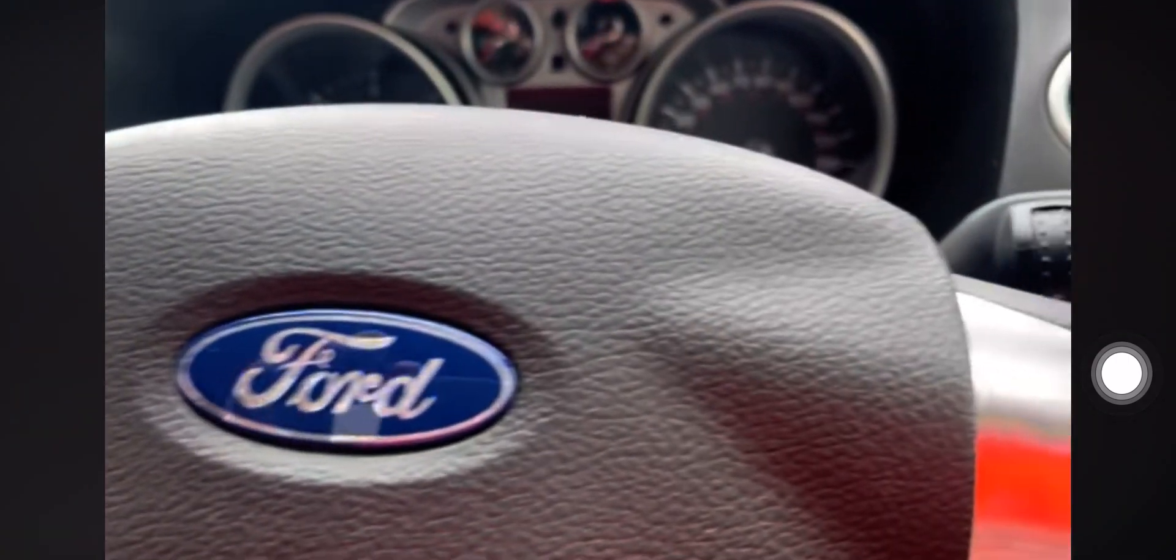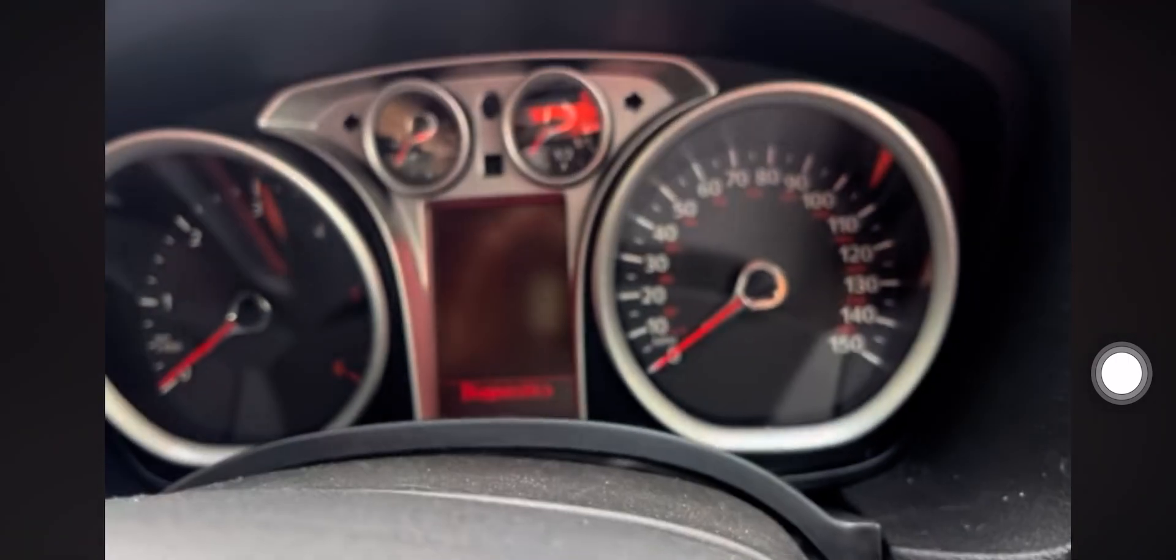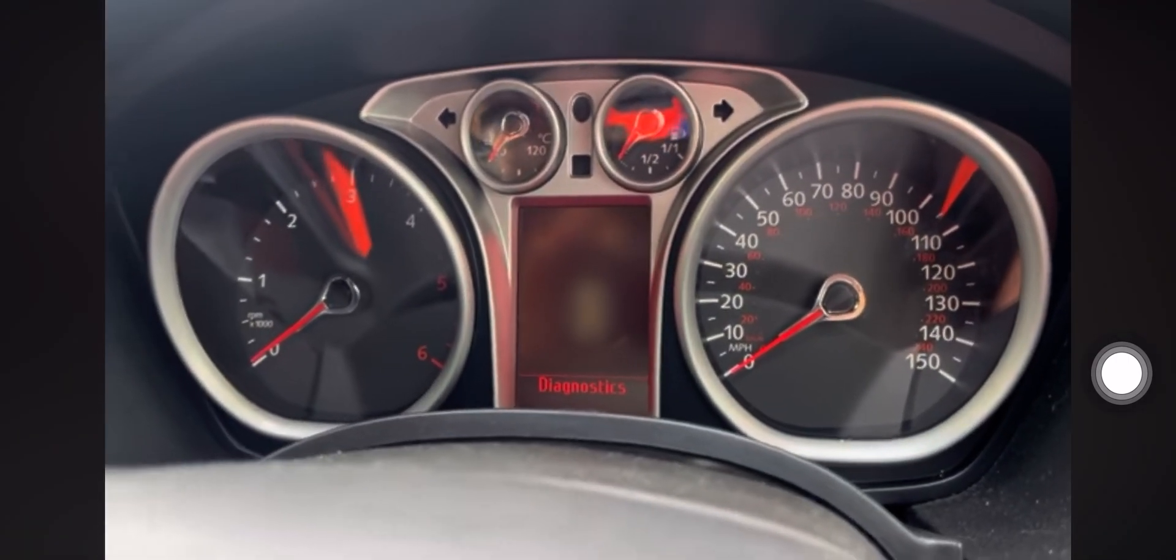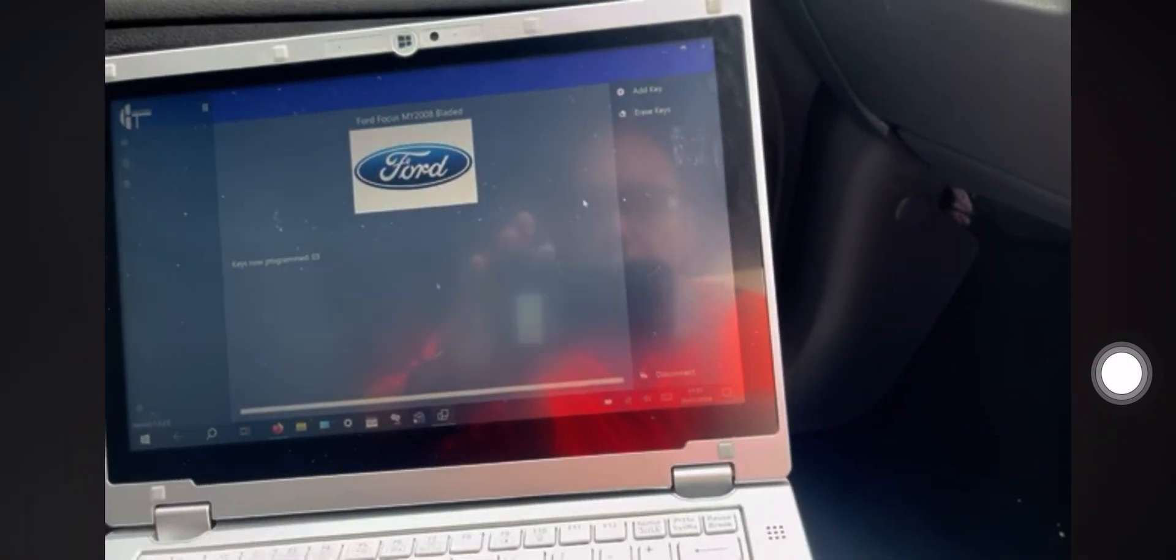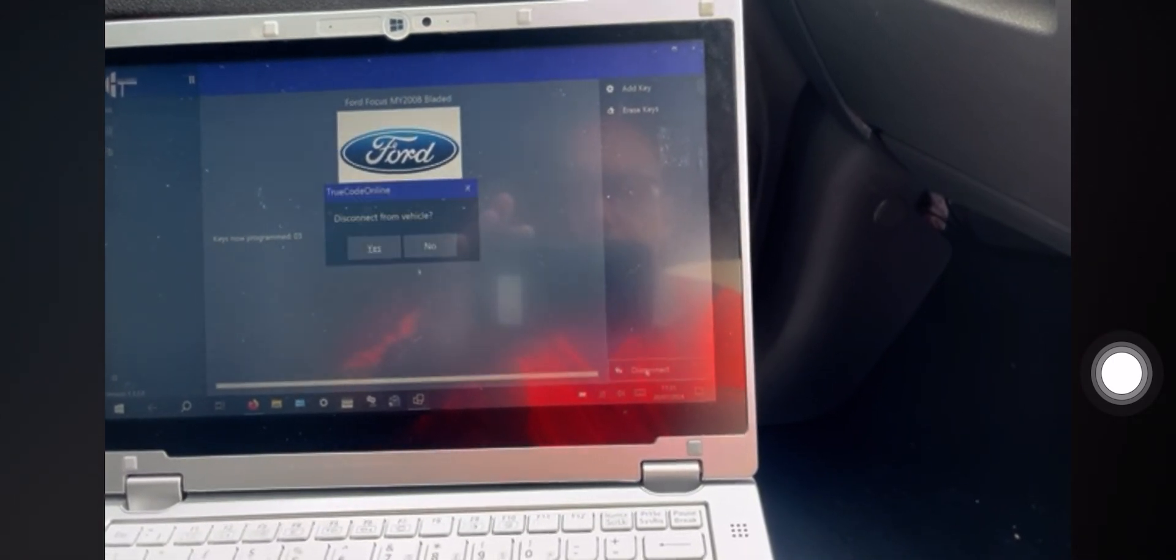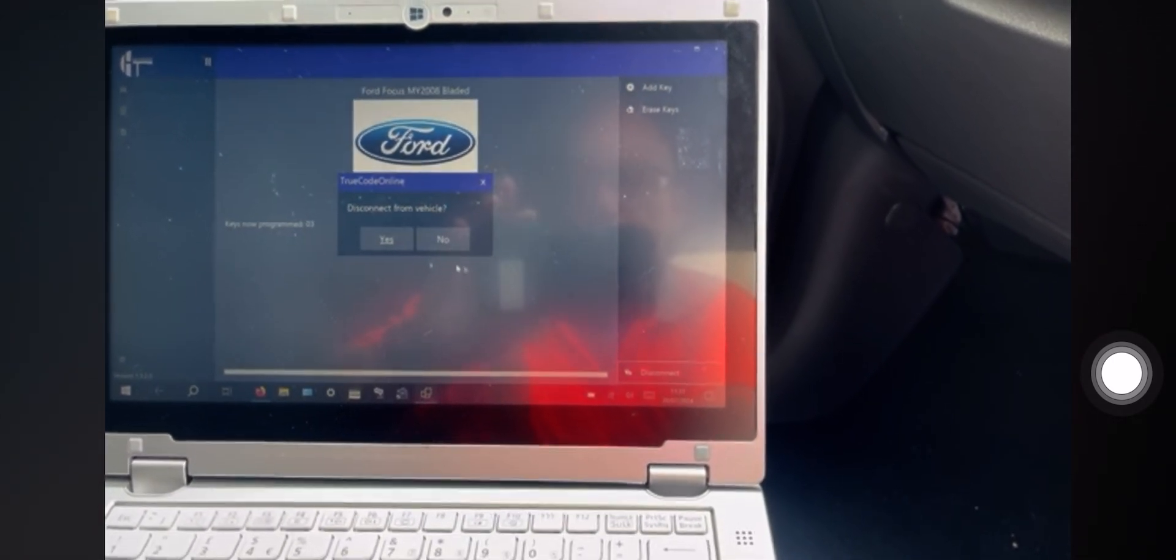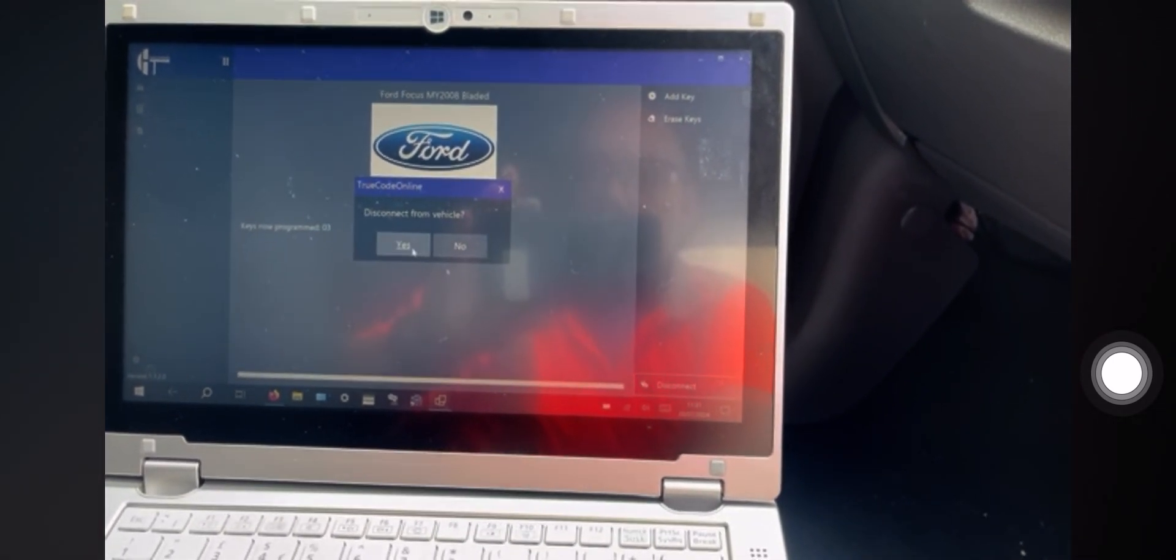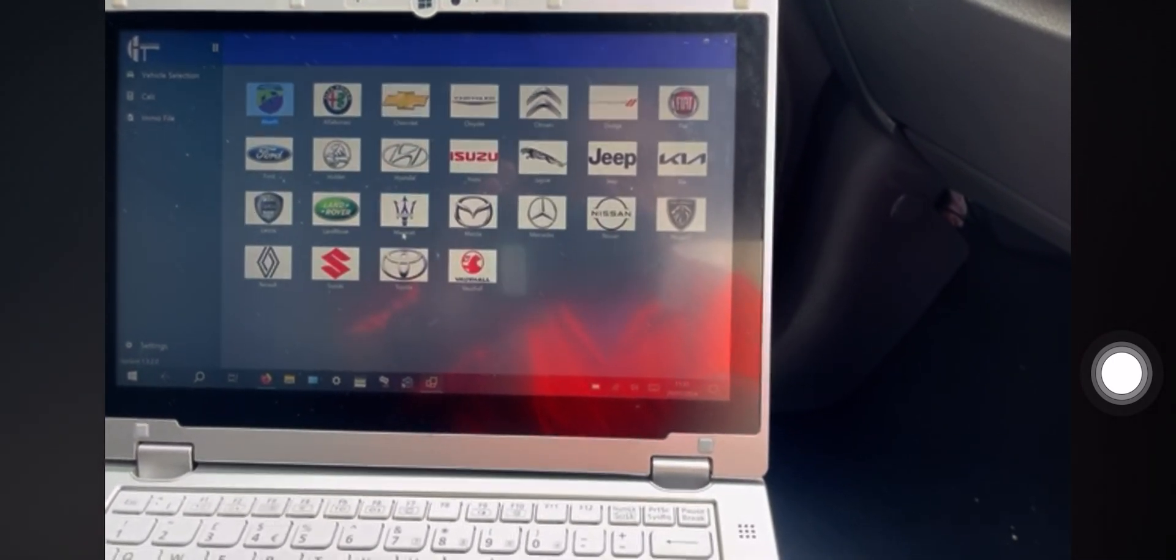So if I now turn the ignition off, see that one's in diagnostics. I'm going to disconnect. Disconnect from the vehicle? Yes.